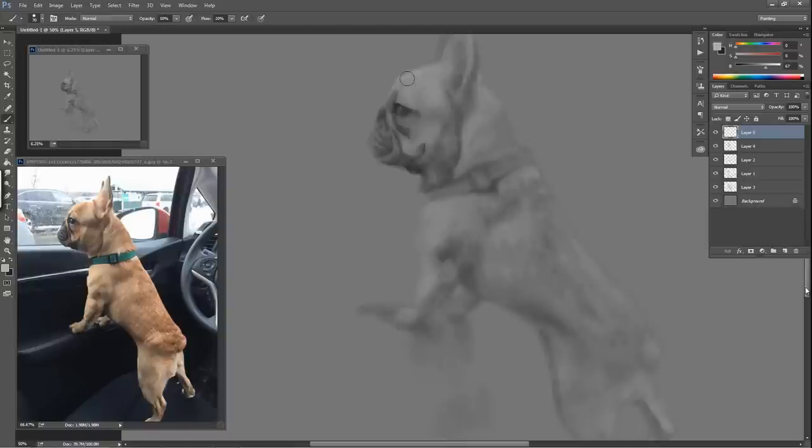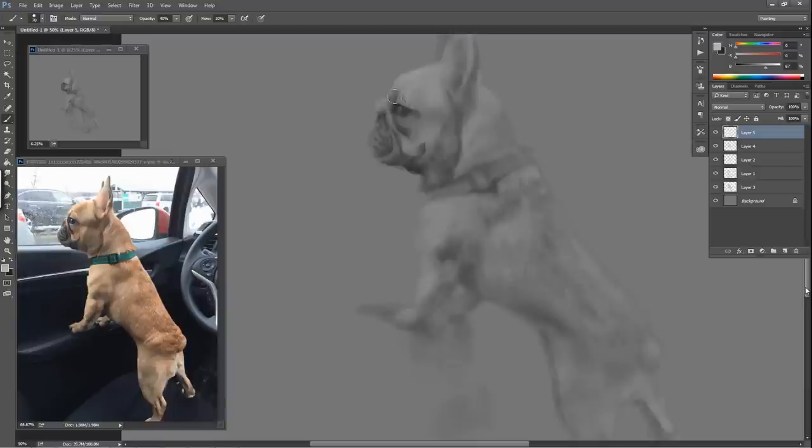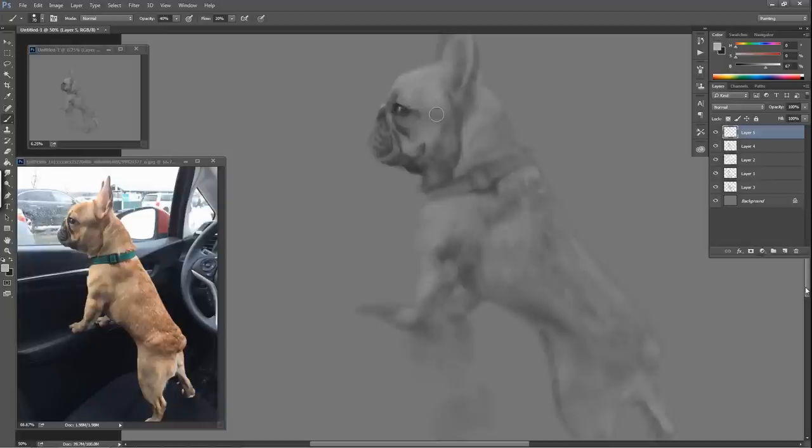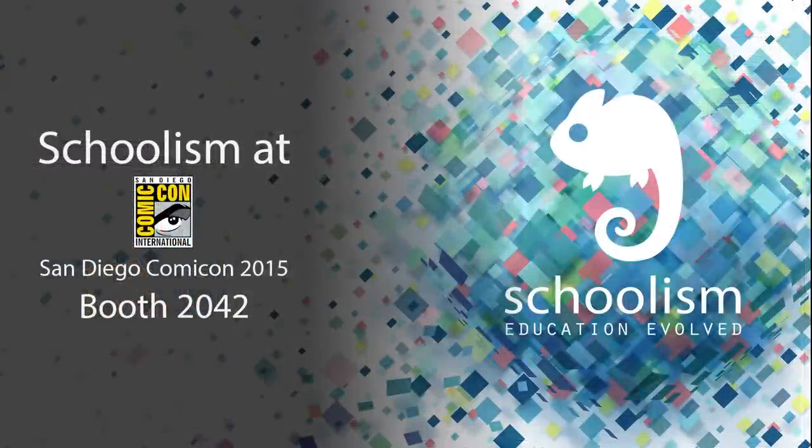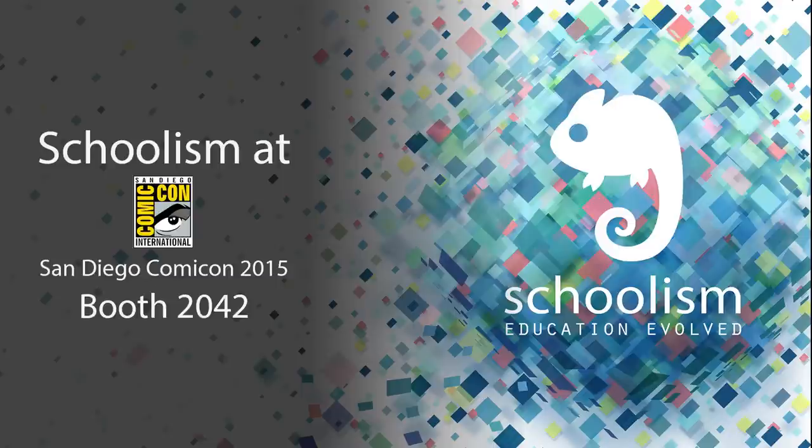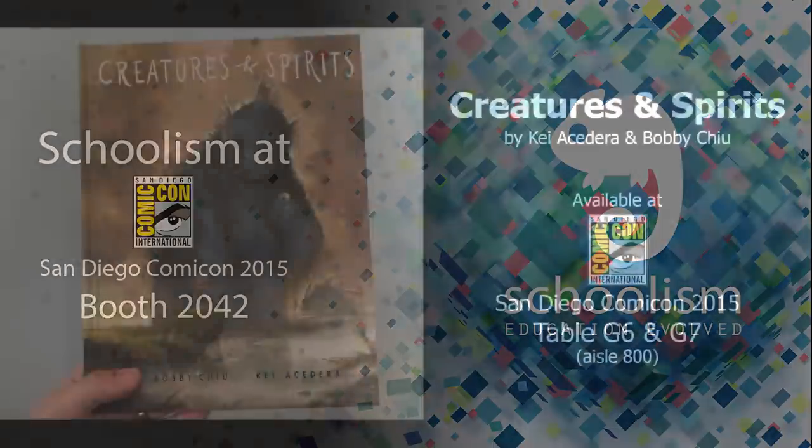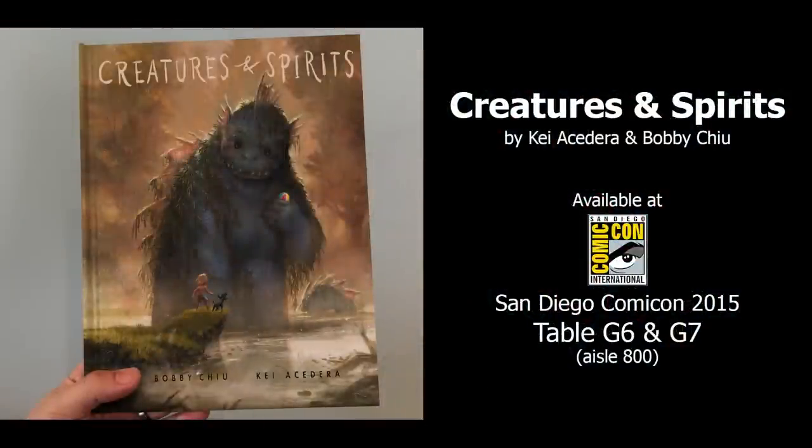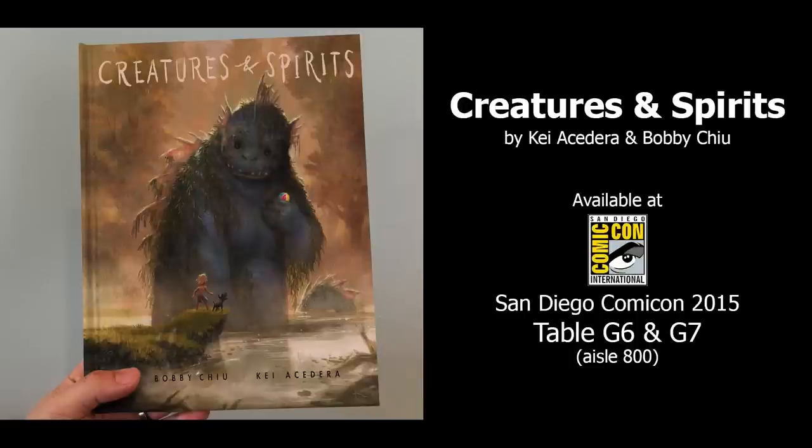So hopefully that helps for anybody that wants to do a Kickstarter campaign. By the way, we did that Schoolism campaign, and hopefully we will be able to sell subscriptions at San Diego Comic Con. Definitely come by if you are there at the con. Schoolism booth, 2042, and the Imaginism booth, G6 and 7, end of aisle 800. At the Imaginism booth, we are going to have a new book actually that we just printed out and just finished, just in time for the con.